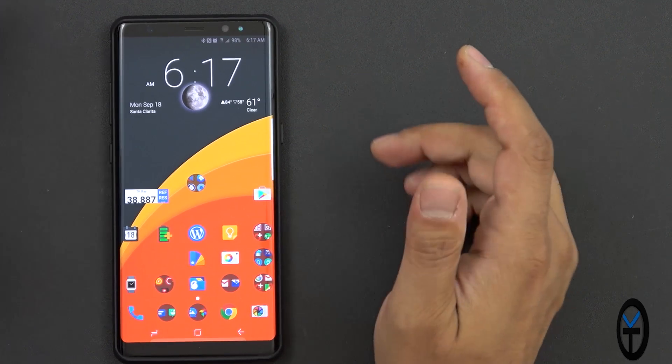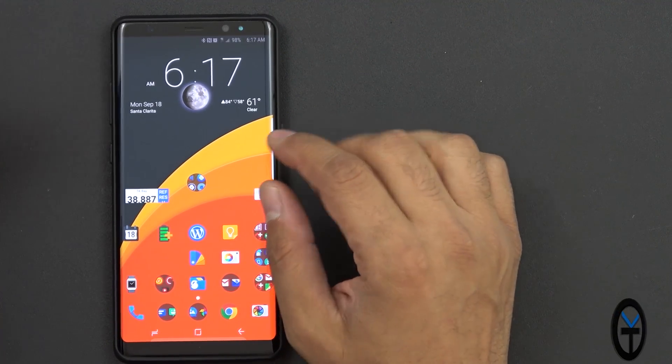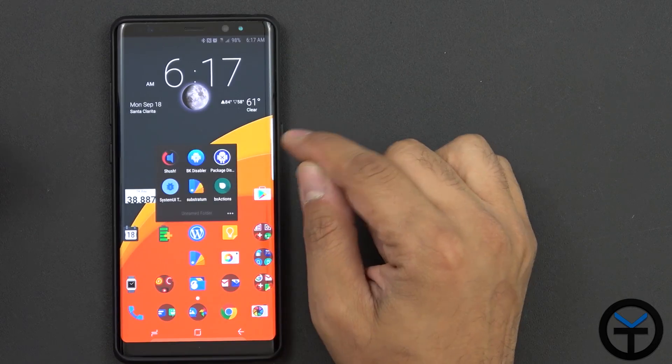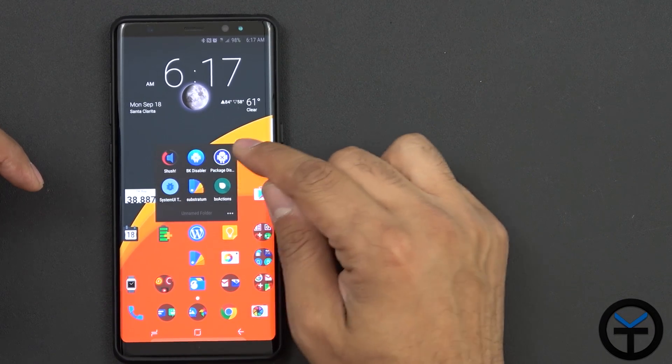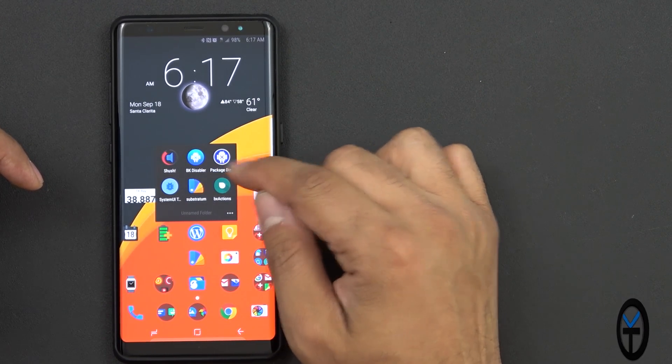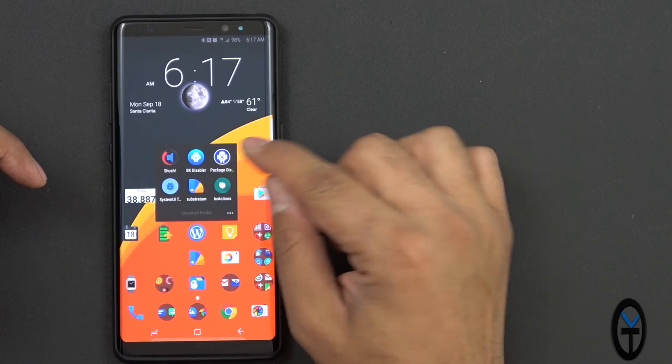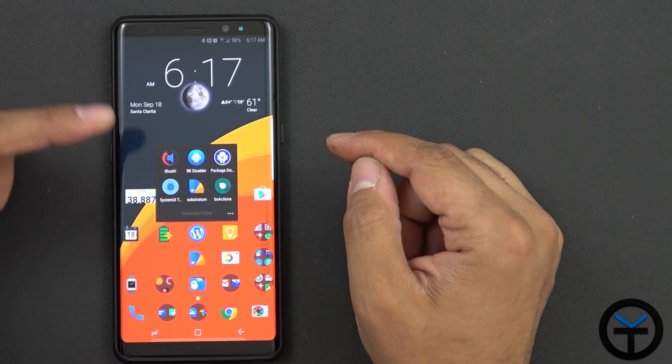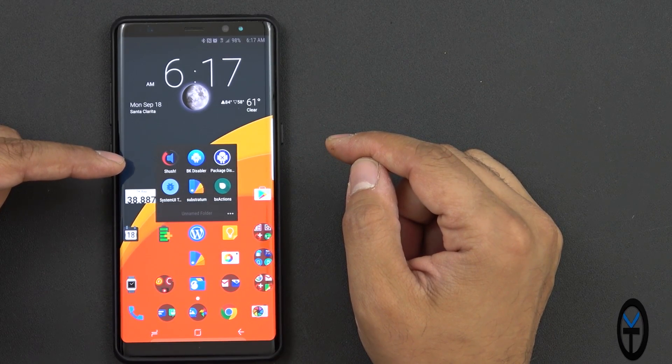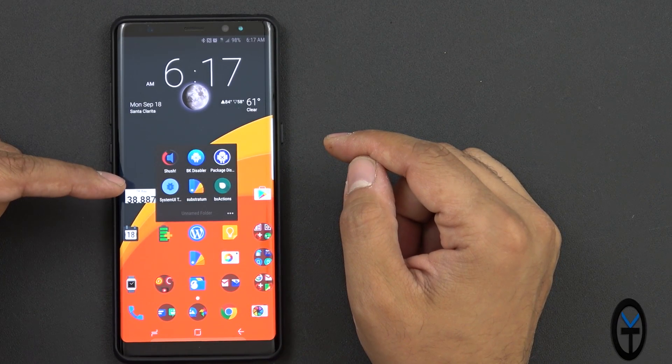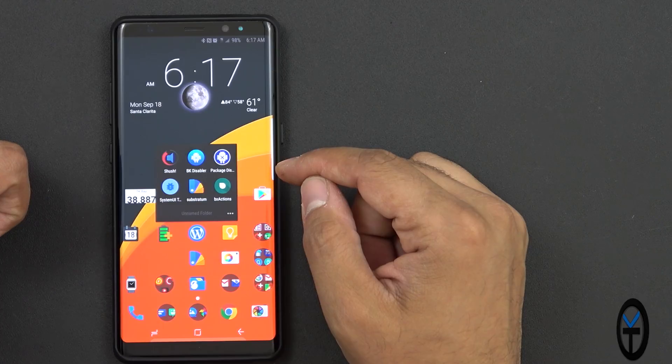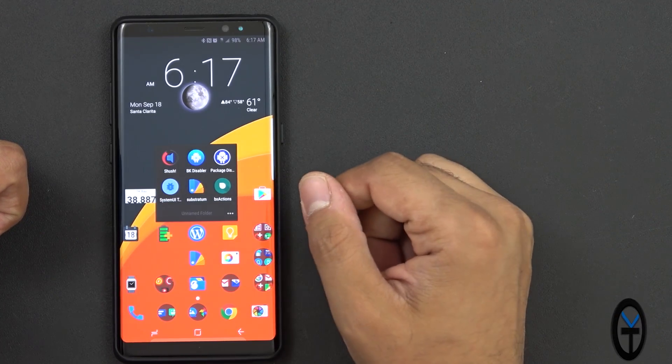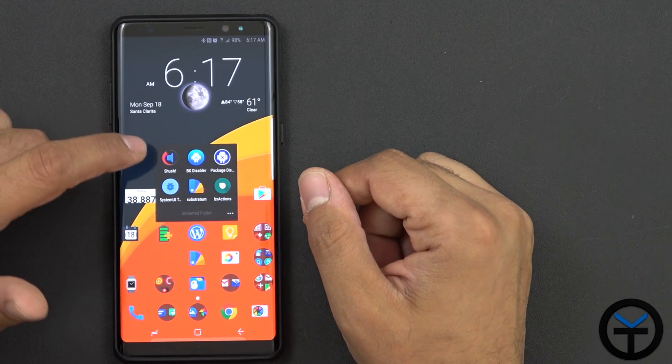So today we're going to be looking at five different mods. I know you're going to notice there's six icons here, two of them are very much similar, but I want to share with you guys my experience using both. Shush is also one of the other applications, System Tuner UI, as well as Substratum Theme Engine, and BX Actions.